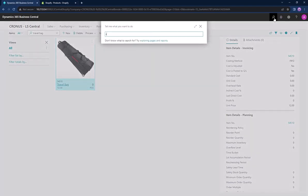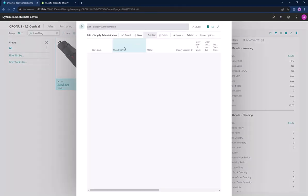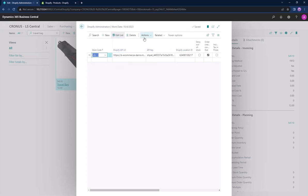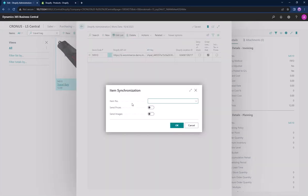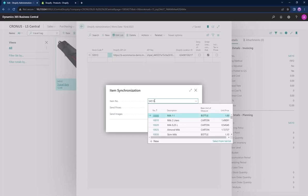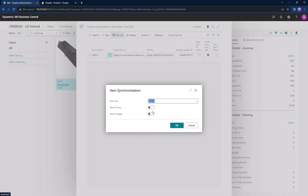To replicate this item we will go back to LS Central and into the Shopify administration page, into the actions tab and then use send item. Put in the item number and select the item as well as sending the price and images.